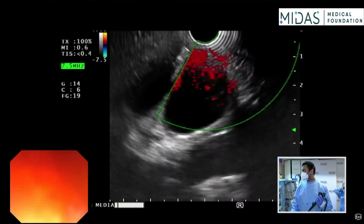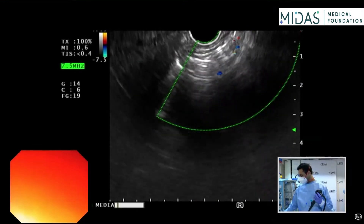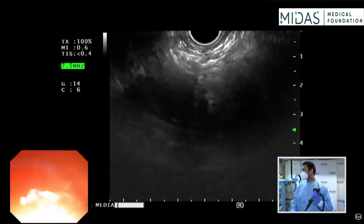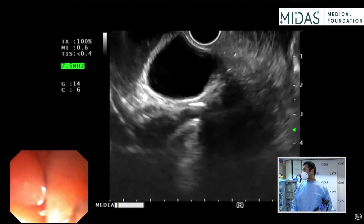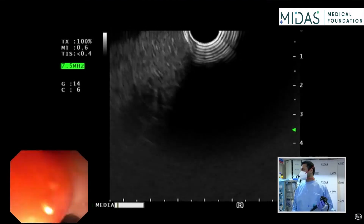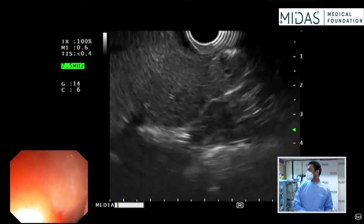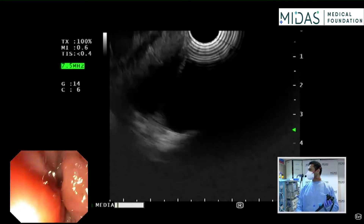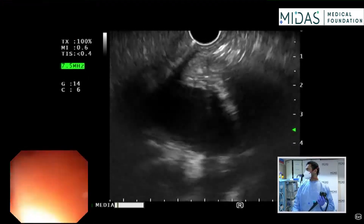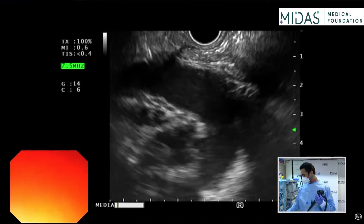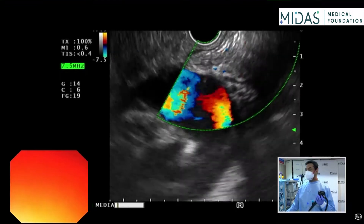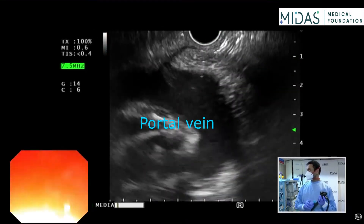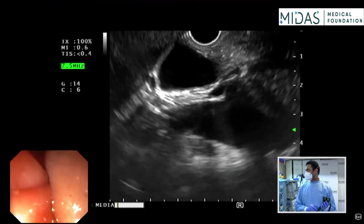We're going to do a slight torque. So now what you see on the screen — this large structure with a lot of flow — this is the portal vein.